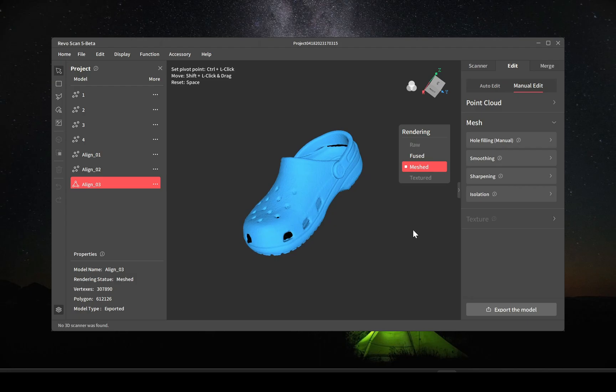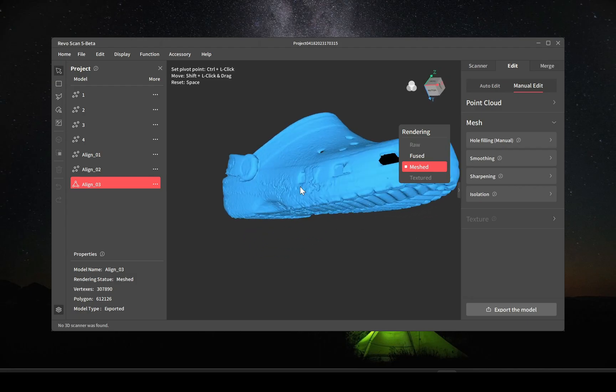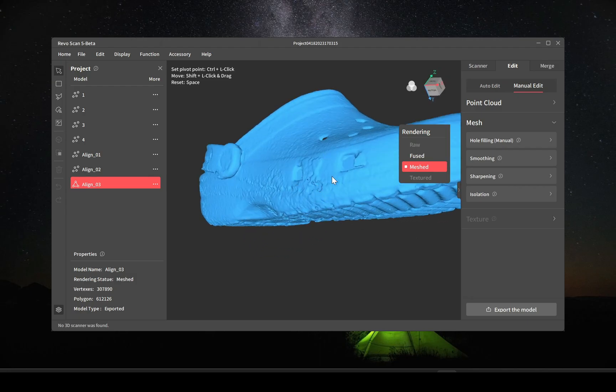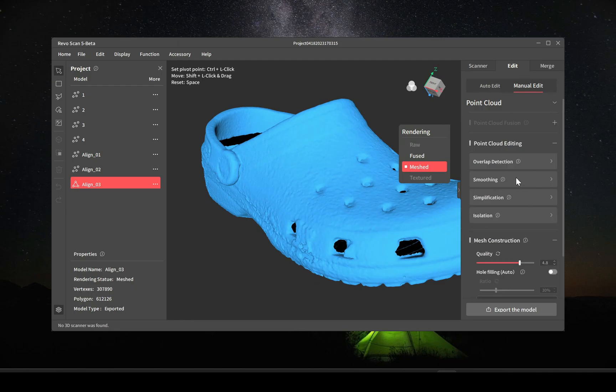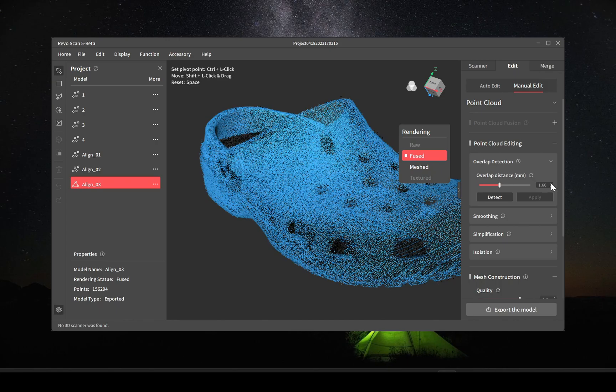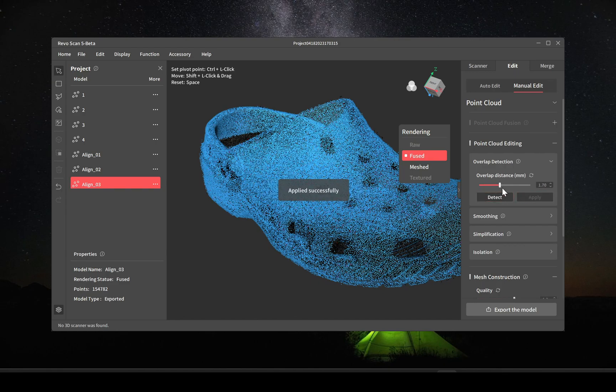And right here I'm going to try to get rid of some of the noise that appears on this side here. This is just from the way that it got scanned, it was just a little noisy on that side. So I go back to the fusing points and I'm going to use the overlap detection to try to delete some more of the points.